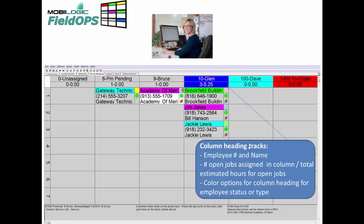The column heading actually tracks not only the employee number, but the actual number of jobs that are open and assigned to that particular technician, and the estimated number of hours for that particular tech.